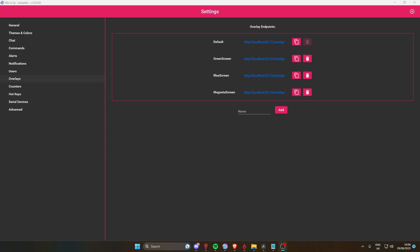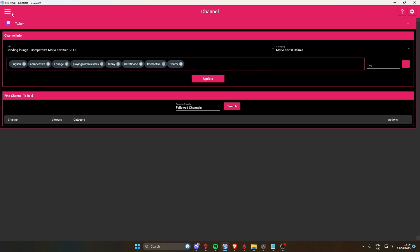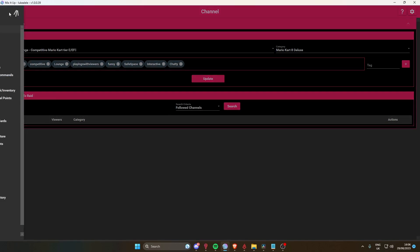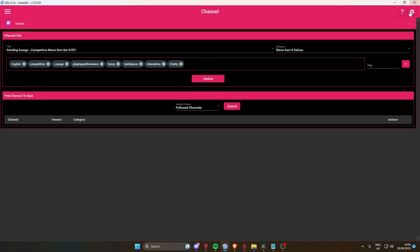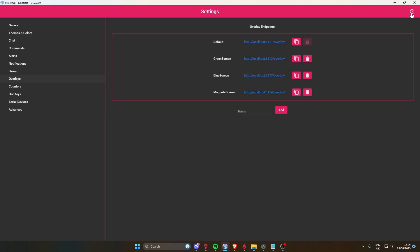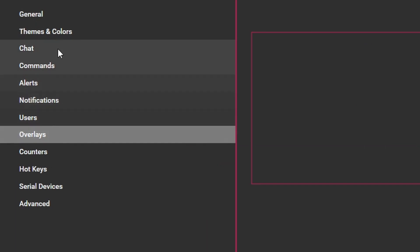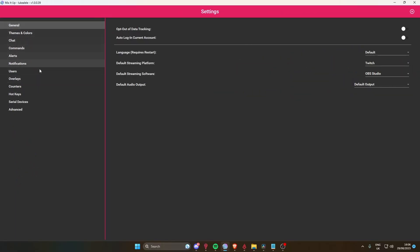Welcome back everybody. Today I'm going to show you how to use a green screen with Mix It Up. You'll open up Mix It Up and you'll see a page like this. What you want to do is head to settings in the top right corner and come down to where it says overlay.